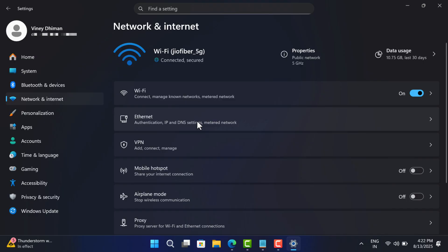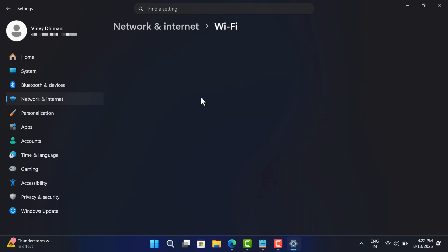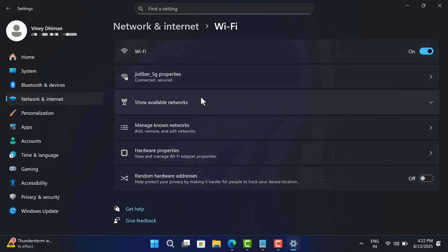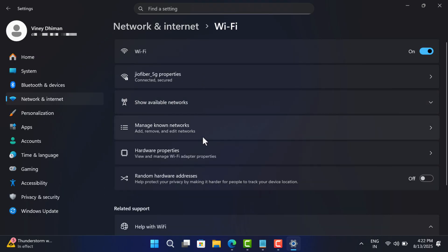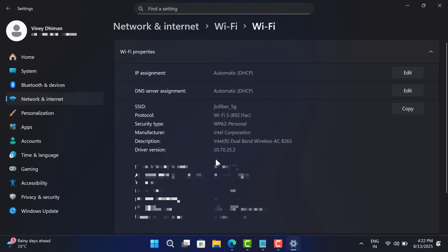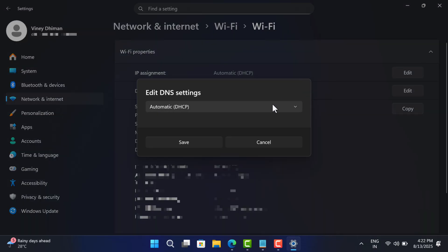First select Wi-Fi. Now open Hardware Properties. Locate DNS server assignment entry and then click on the Edit button. This will open the Edit DNS settings dialog.